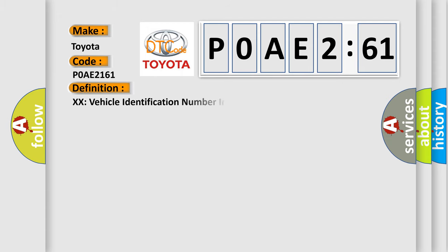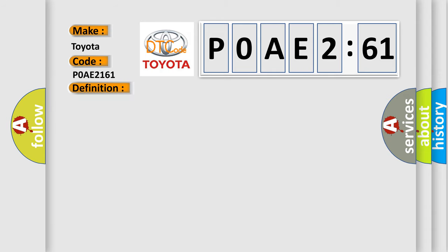The basic definition is: vehicle identification number information not programmed.